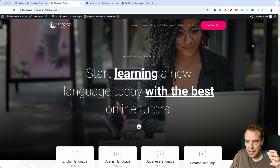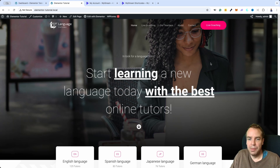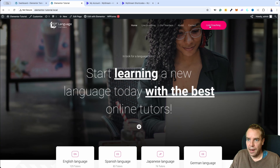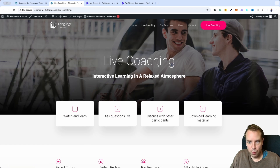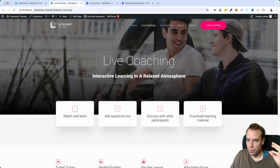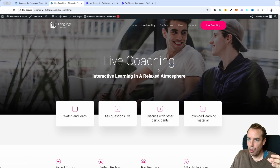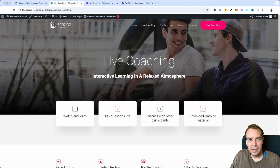Let's say you have this website and you are doing live coaching — group coaching. I built a quick website using the Astra theme and added a button so customers can click 'Live Coaching' and land on this page. Later on, we want to password protect this page so that you can sell the password to this live event — your group coaching or one-on-one coaching. I will show you that as well.